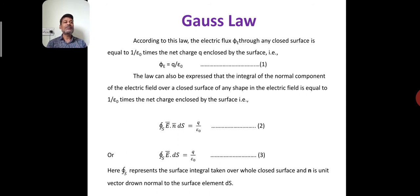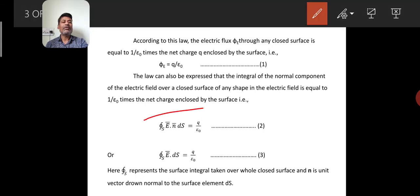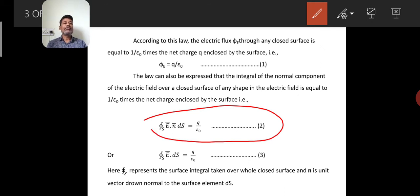This statement is also expressed in another form: the law can also be expressed as the integral of the normal component of the electric field over a closed surface of any shape in the electric field is equal to 1 divided by epsilon_0 times the net charge enclosed by the surface. In mathematical form, the integral over the closed surface of E dot n dot ds equals q divided by epsilon_0. Here E is the electric field, and n is the unit vector of the unit area ds.